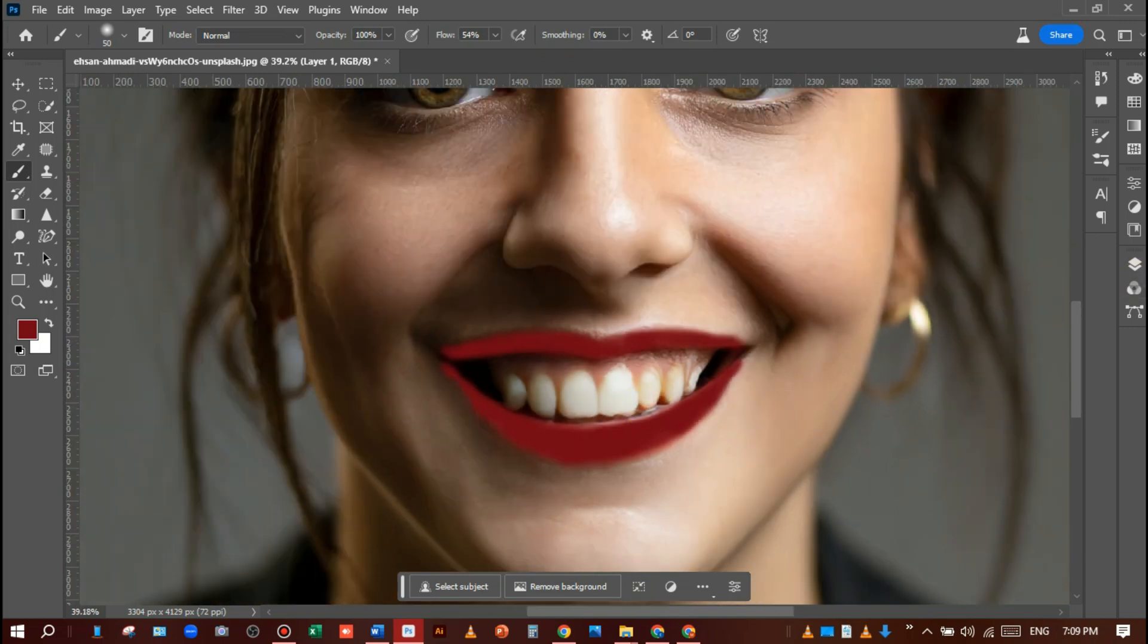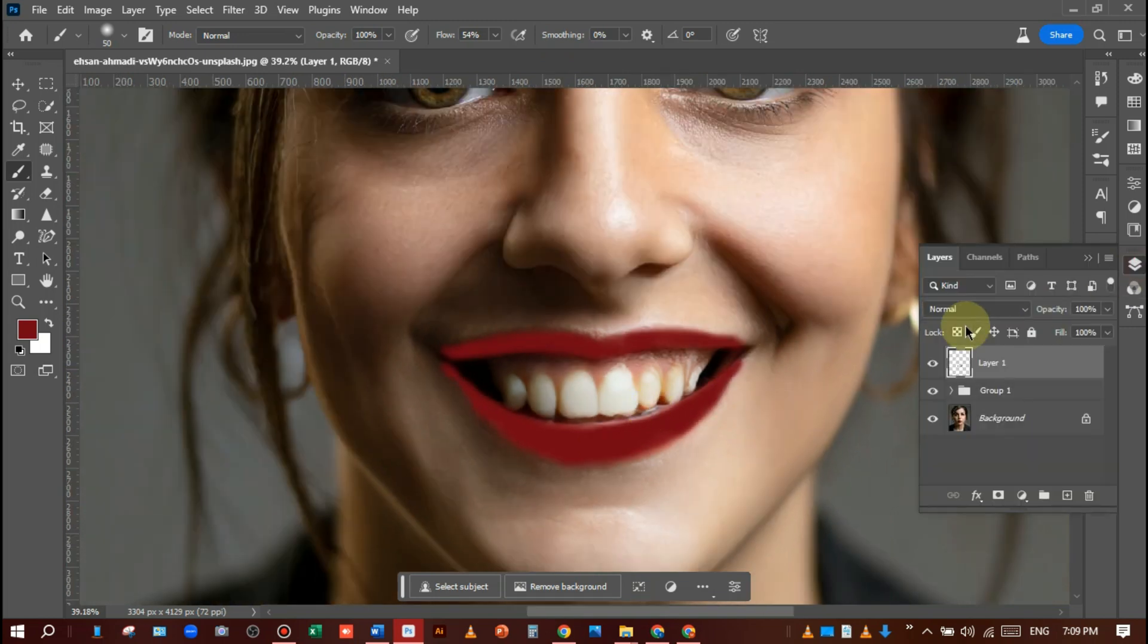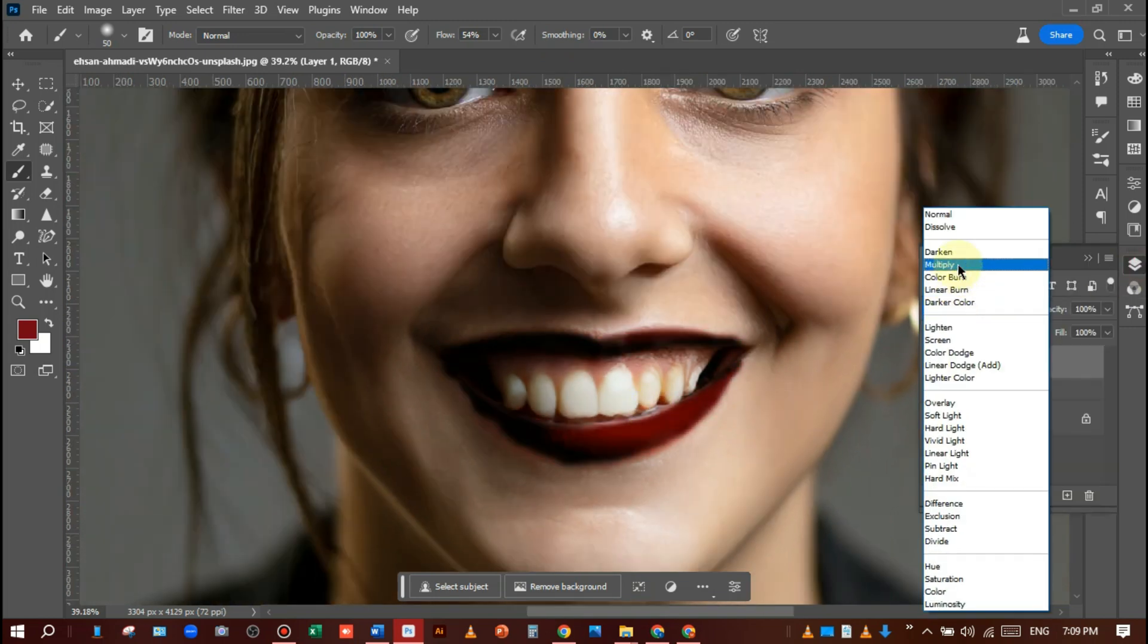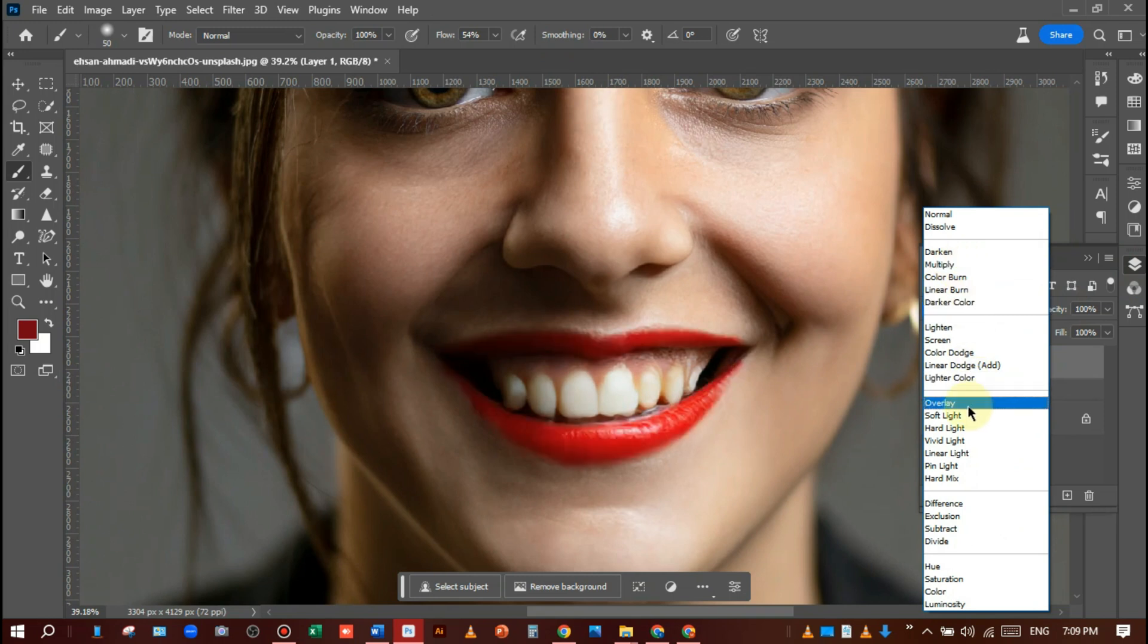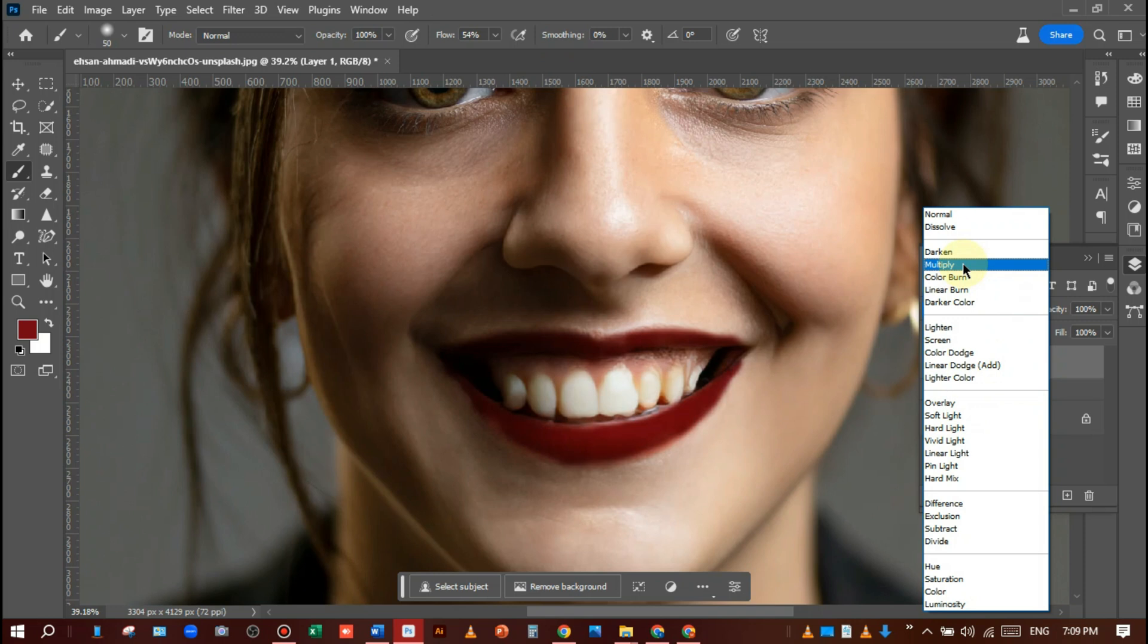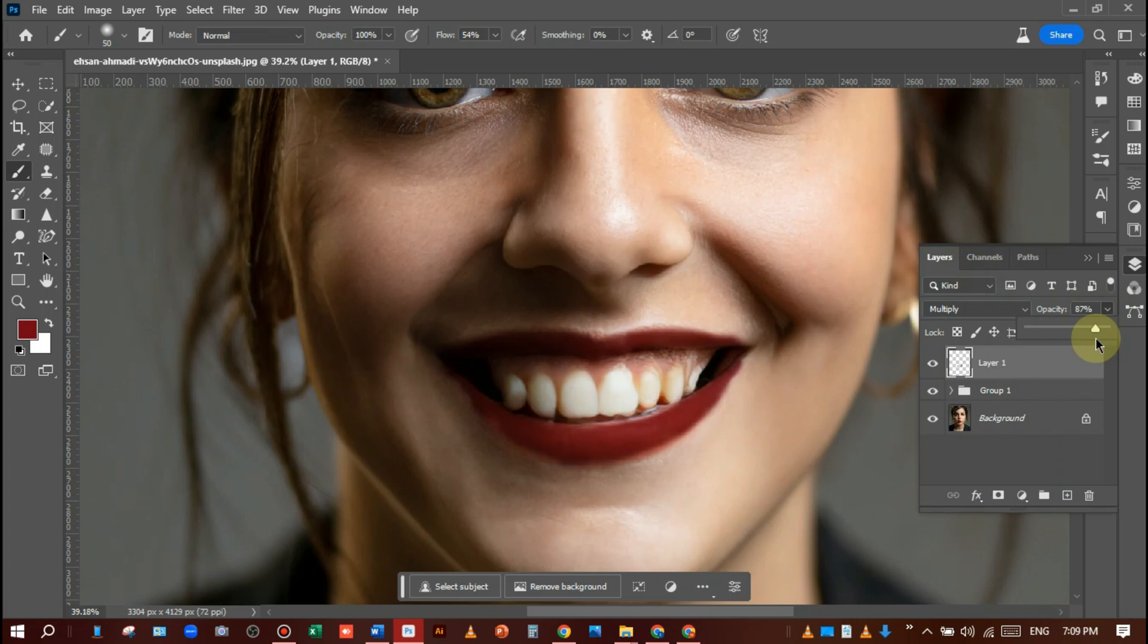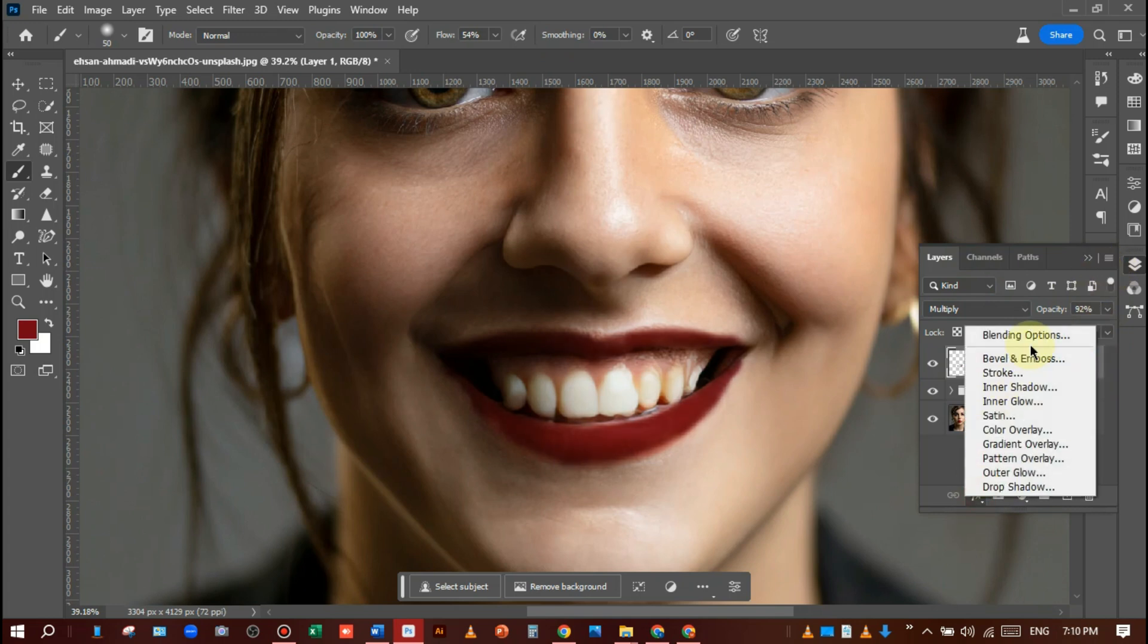Now I will change the blending mode, so I will choose multiply. In other cases you can choose overlay, but I will choose multiply and hit OK. I will manage the opacity according to my picture. You can manage it according to your desire like this.